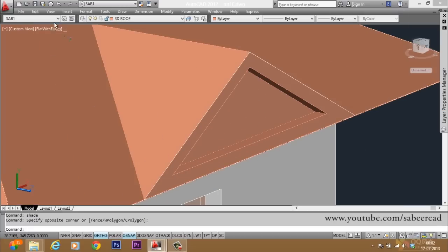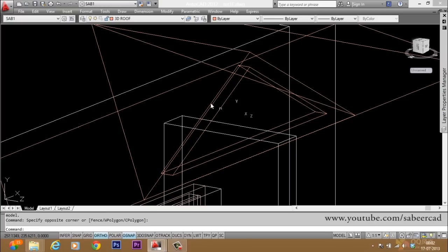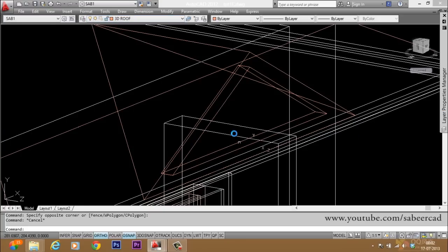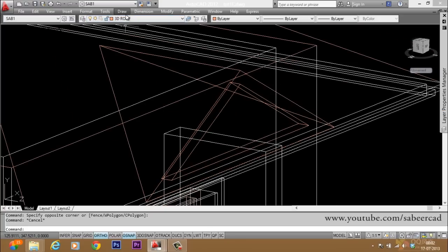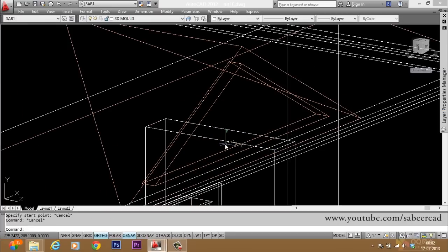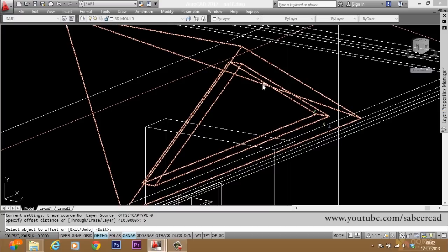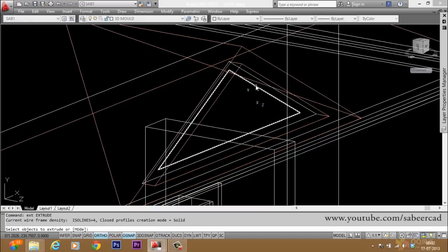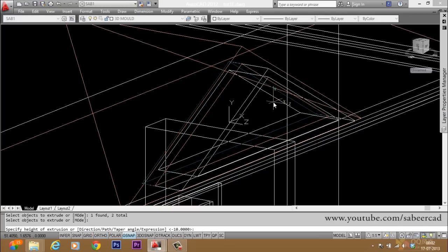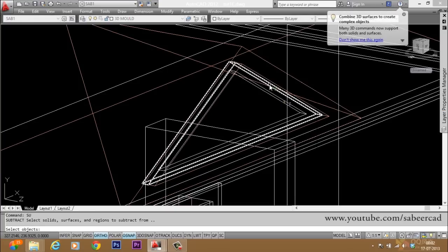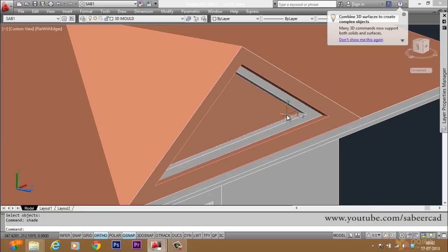Now you have to create the frames and the glass inside the gable end. Keep that in the 3D mold layer — activate the 3D mold layer which was frozen before and make it the current layer. Draw a polyline inside this, offset it through a distance of 5 centimeters, then extrude these two profiles with a height of 5 centimeters. Then subtract the inner solid from the outer solid. Now we have made a frame inside.